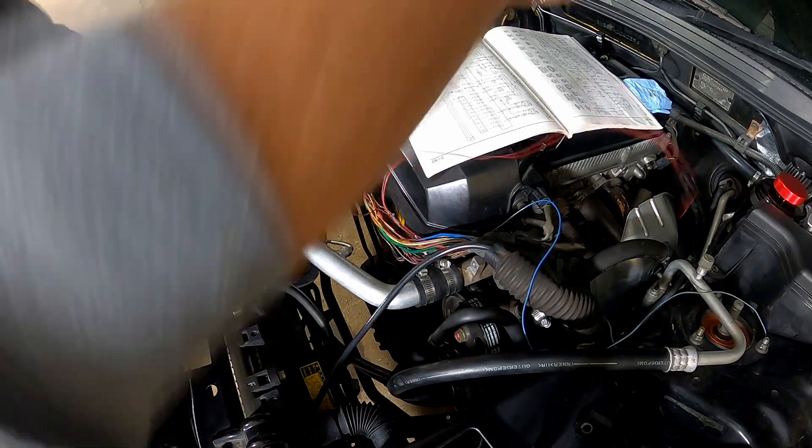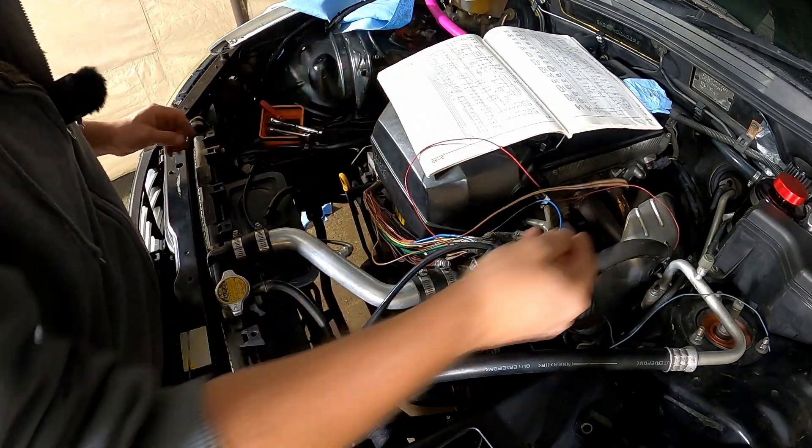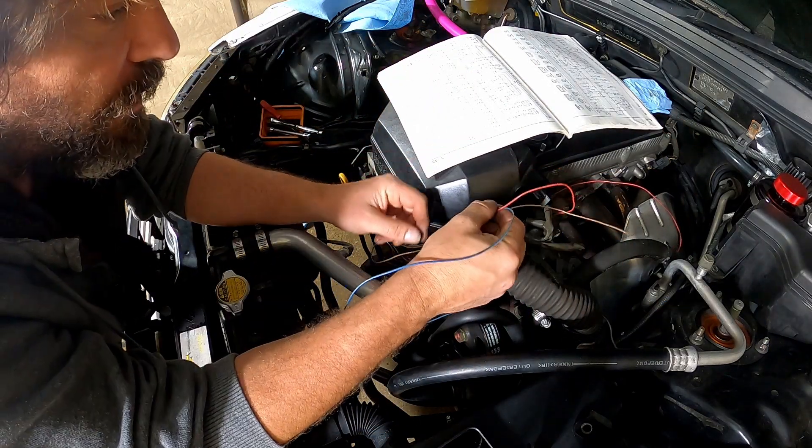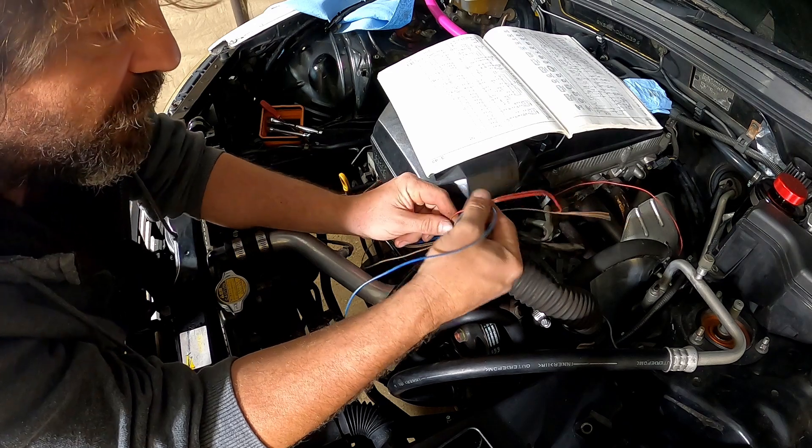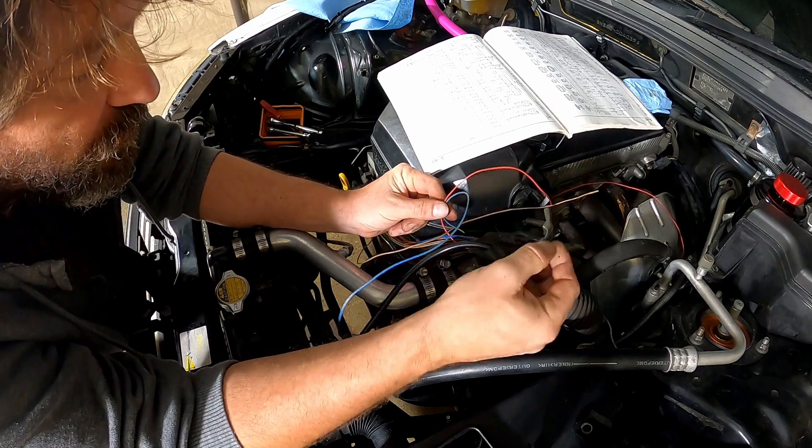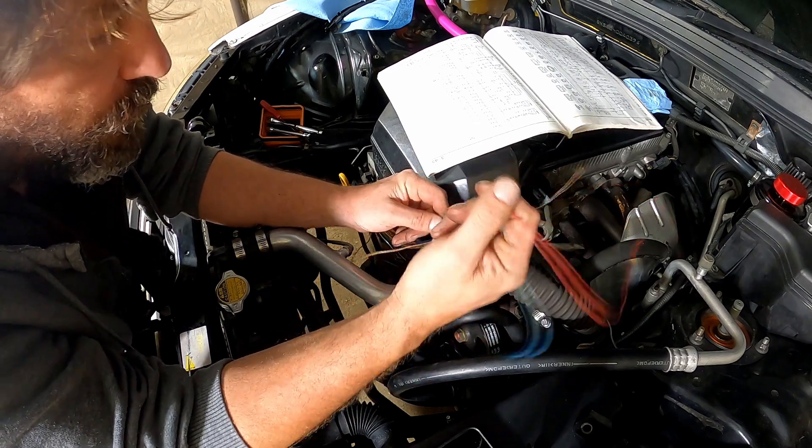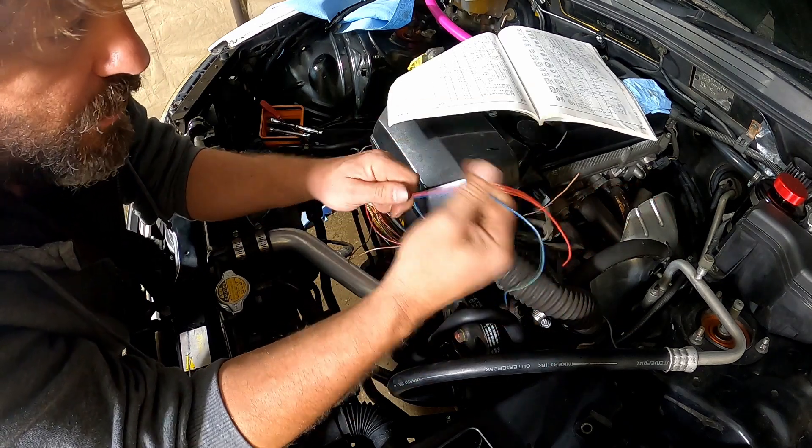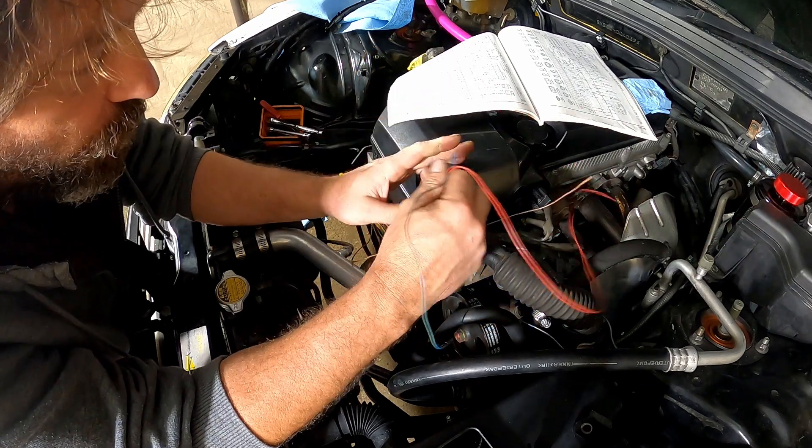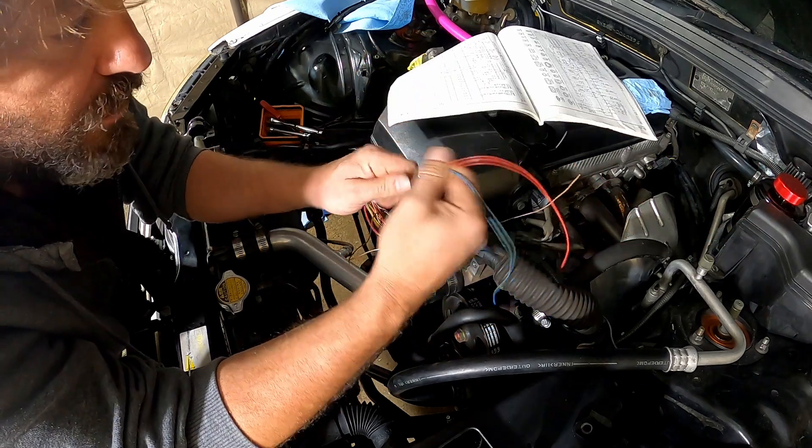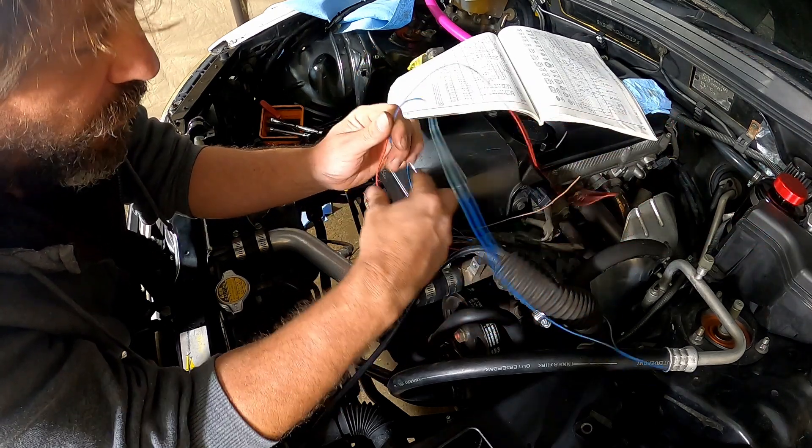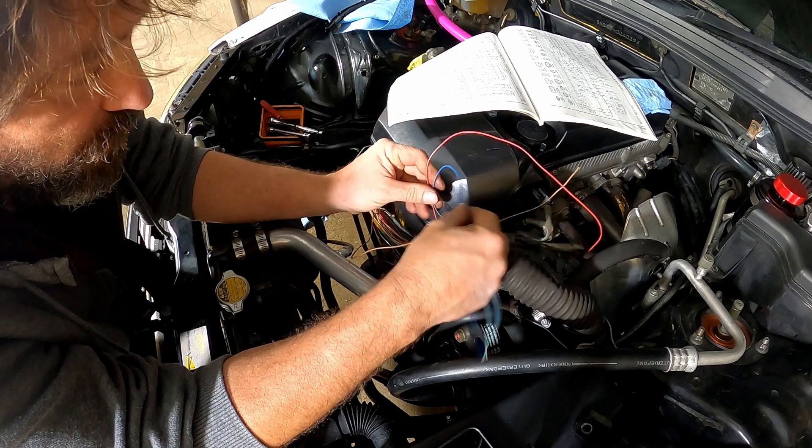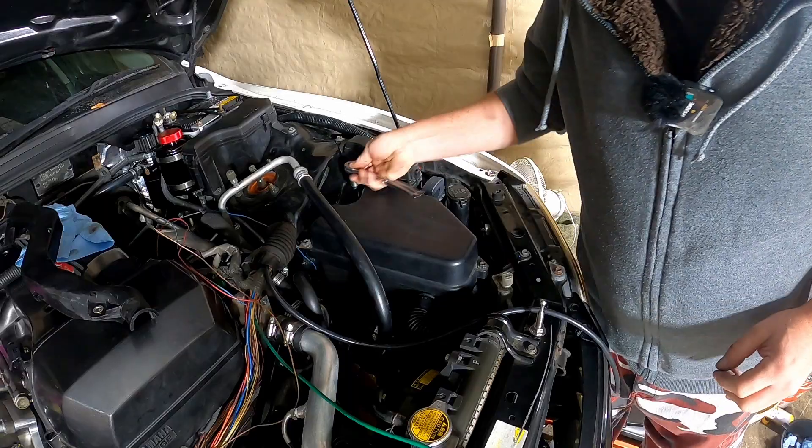Those are the three wires we need for an oil temp sensor. Now we need to connect a pull-up resistor between these two. Don't get confused. A pull-up resistor is just a resistor. In this case, 1000 ohms. It could be down the end. It could be up the top. It doesn't matter.